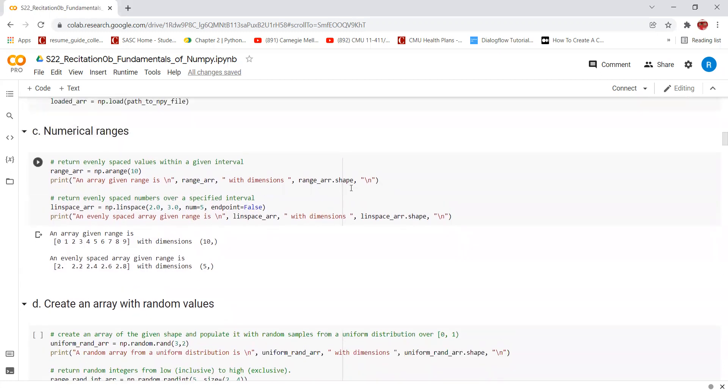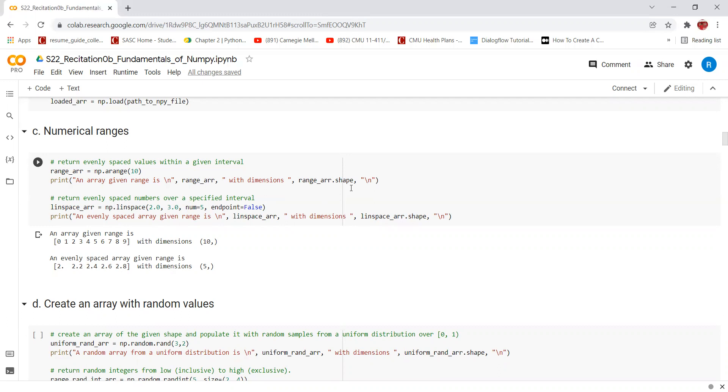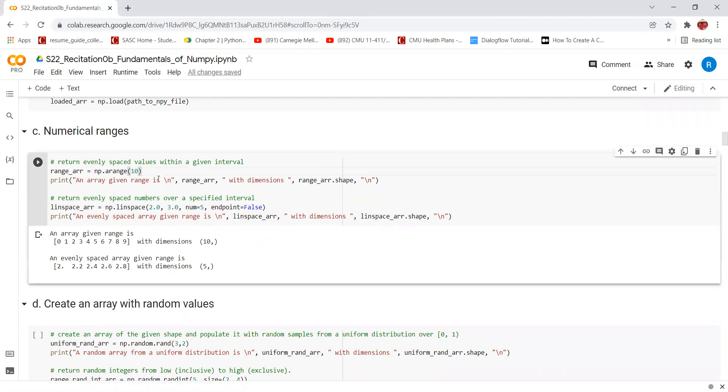Let's look at numerical ranges. The arange function is used for evenly spaced values within a given interval. The interval includes the start but does not include the stop. The default value of start is 0 and the default value of step is 1. However, the value of stop needs to be specified. In this case, the value of stop is given to be 10. We get all the values from 0 to 9 since the default value of the step is 1 and the default value of the start is 0.